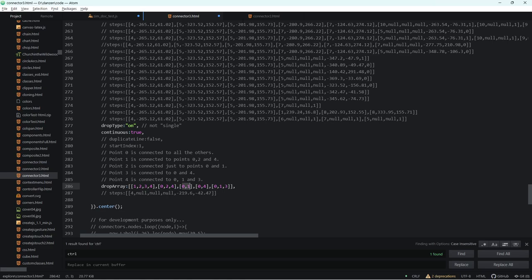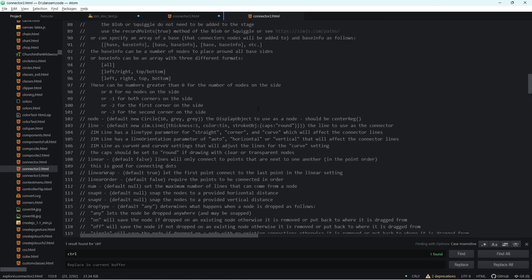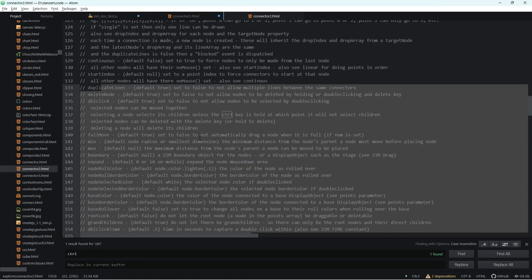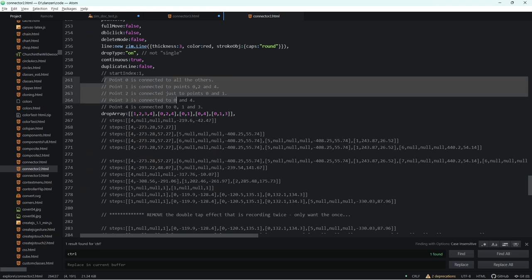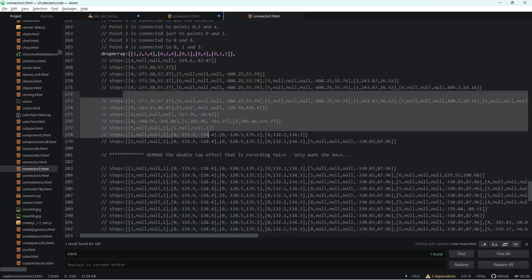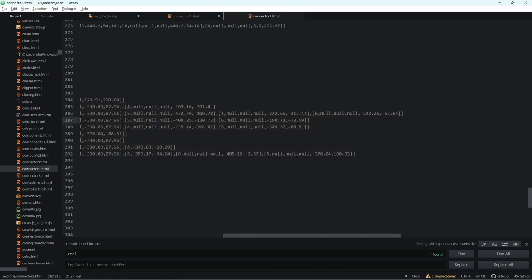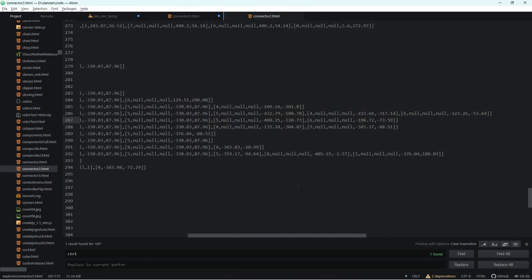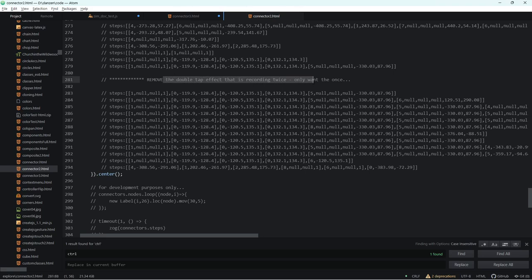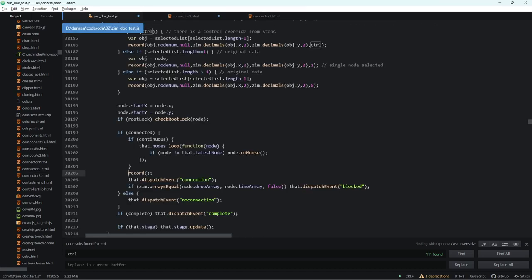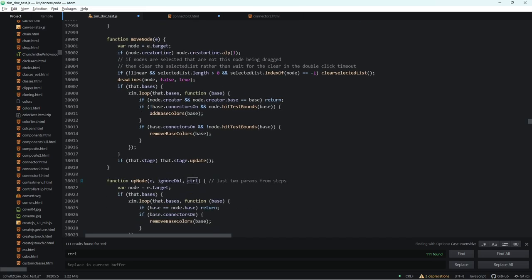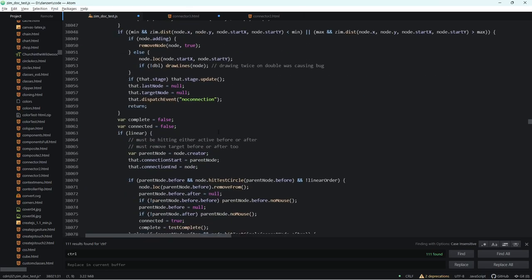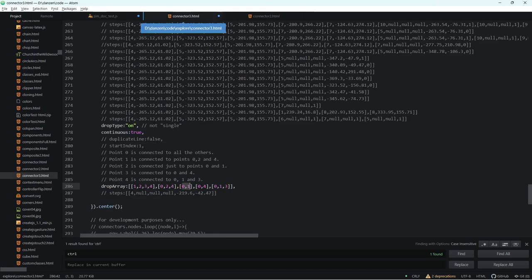We worked on that back in connector two, then brought the docs in here and updated them about the various properties we were adding. Scrolling down, here's where we were working through the bug again — more of these things were showing up than they were supposed to, and we're trying to figure out what the data is. The first issue was that double-tap was affecting it, and that's what one of those parameters handles — ignore double here in the mouse-up node — and that allowed us to move forward.